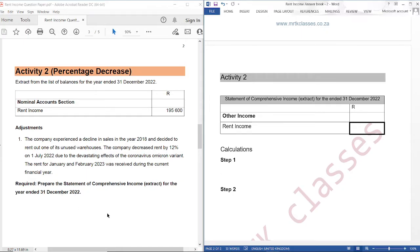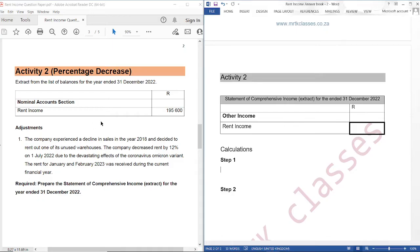There are a few things that you should know when preparing the Statement of Comprehensive Income. Number one, the amounts that we record in the Statement of Comprehensive Income are amounts for the year, or amounts for the financial period. Number two, rent income in the list of balances or trial balance is rent received, because this amount would have been taken from the bank statement.